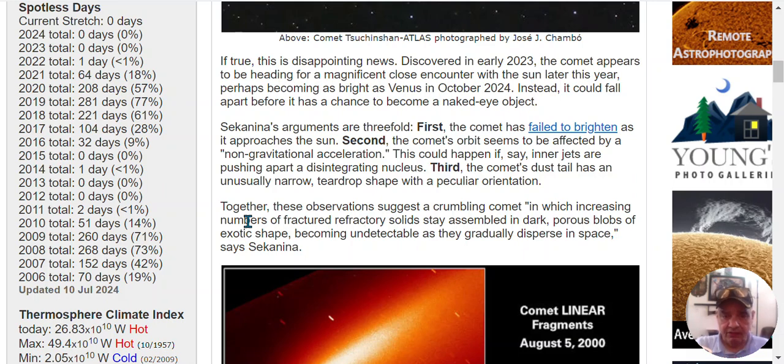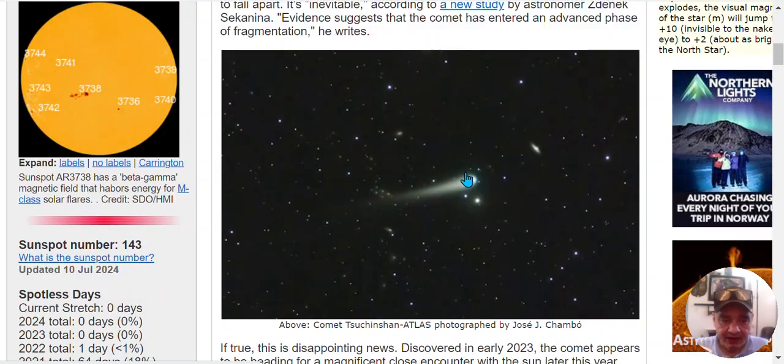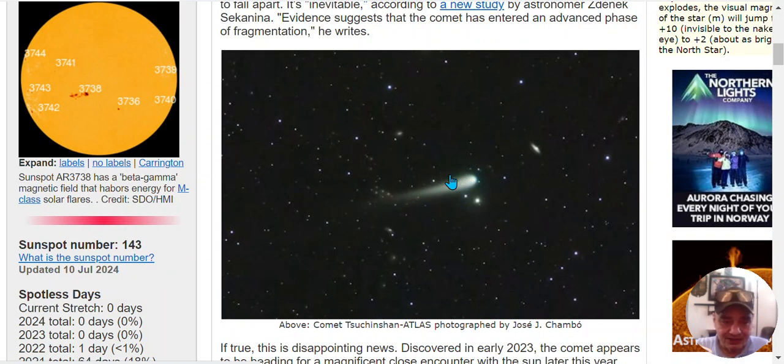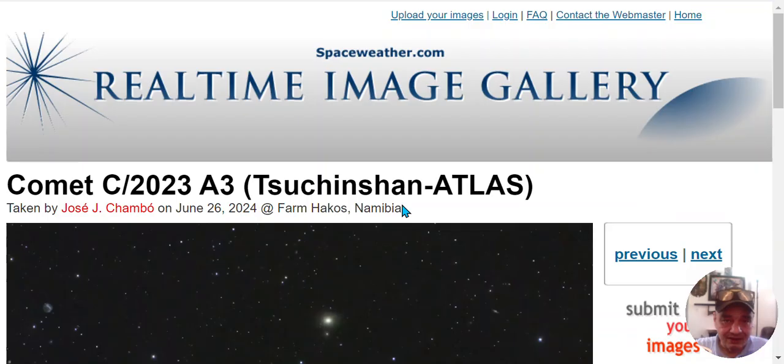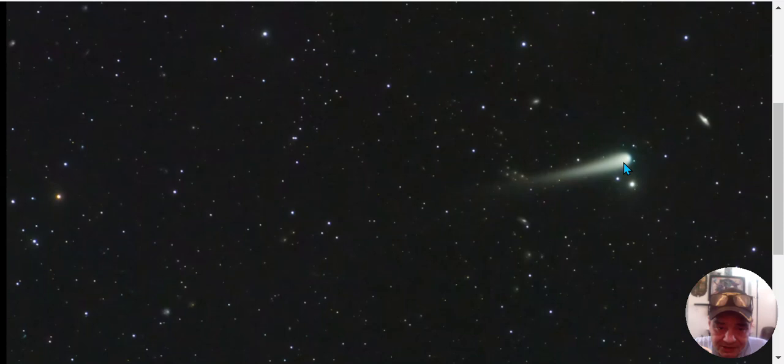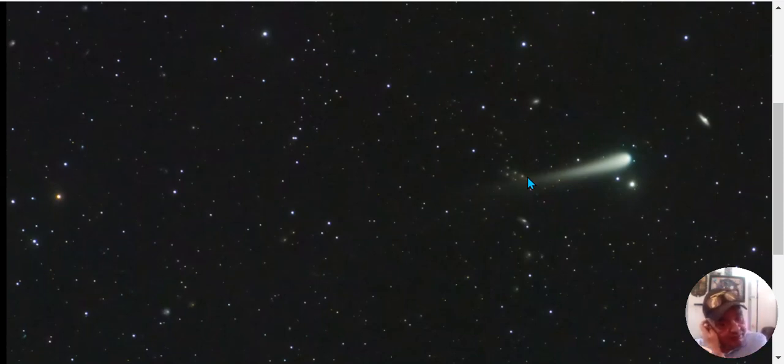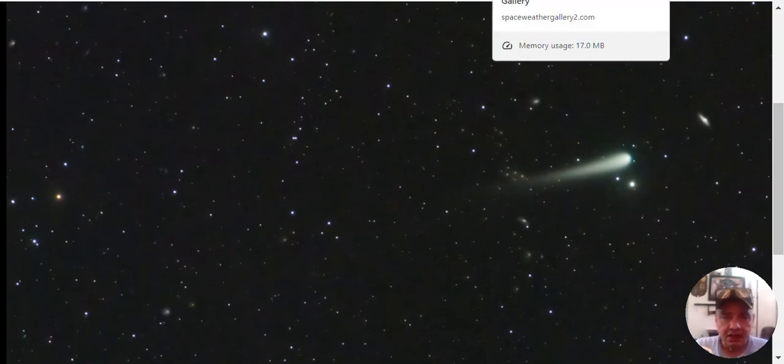Sekanina's arguments are threefold. First, the comet failed to brighten as it approached the sun. Yeah, it does kind of look, I did find it strange the way it looks. Like, there's no dust, there's no, like all the other comets. It's just a straight, take a closer look. It's just solid. I mean, it's just a solid comet.